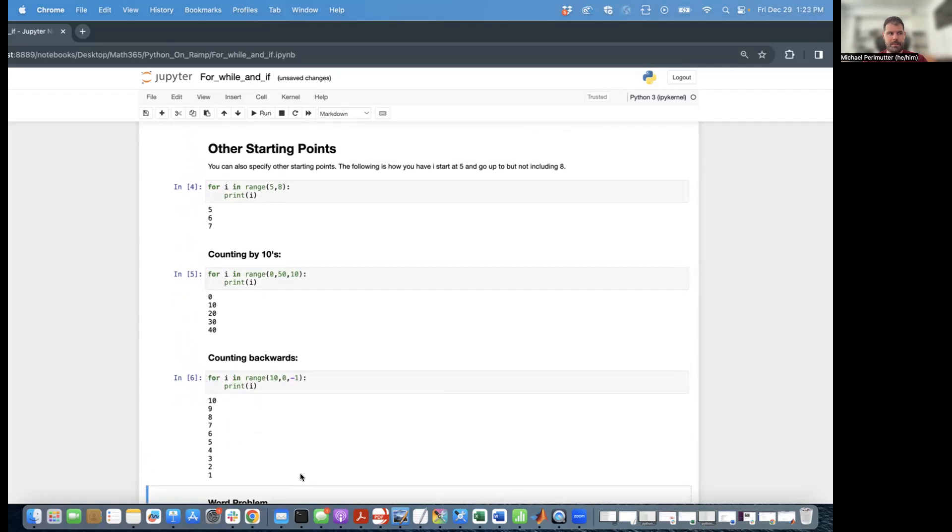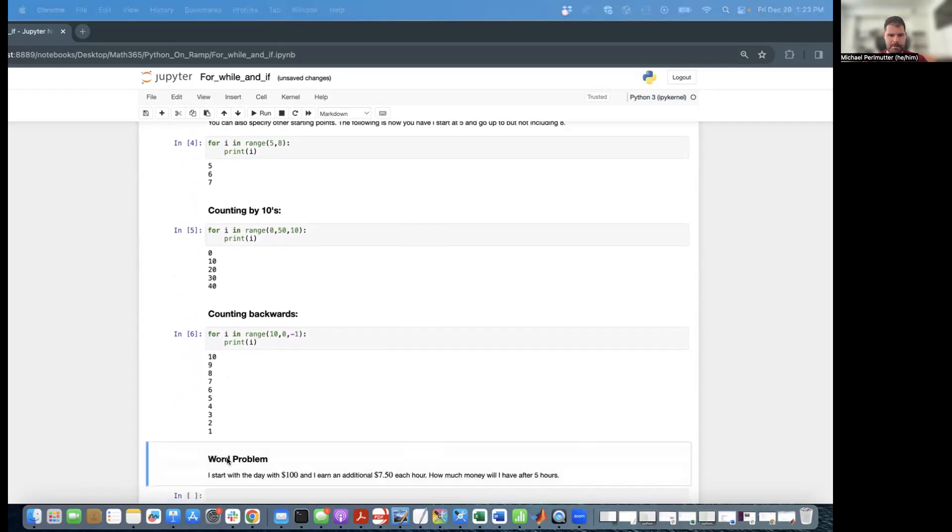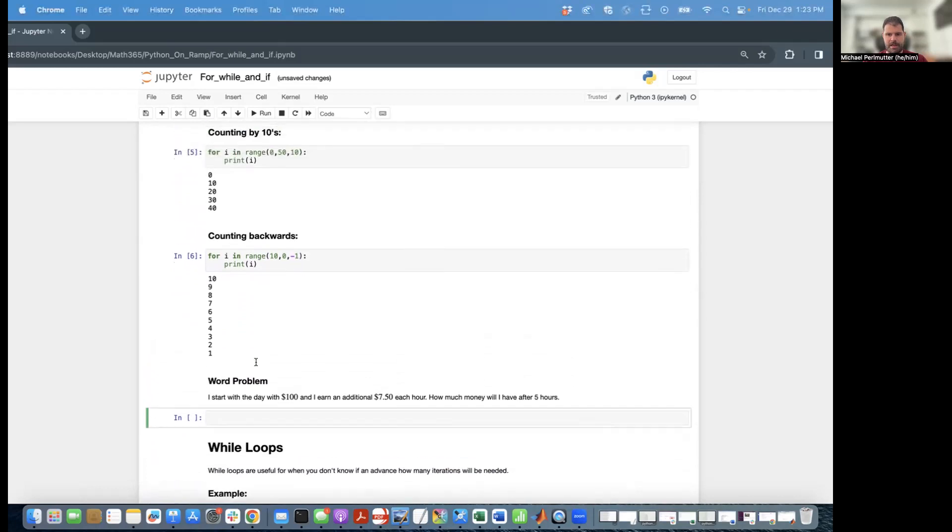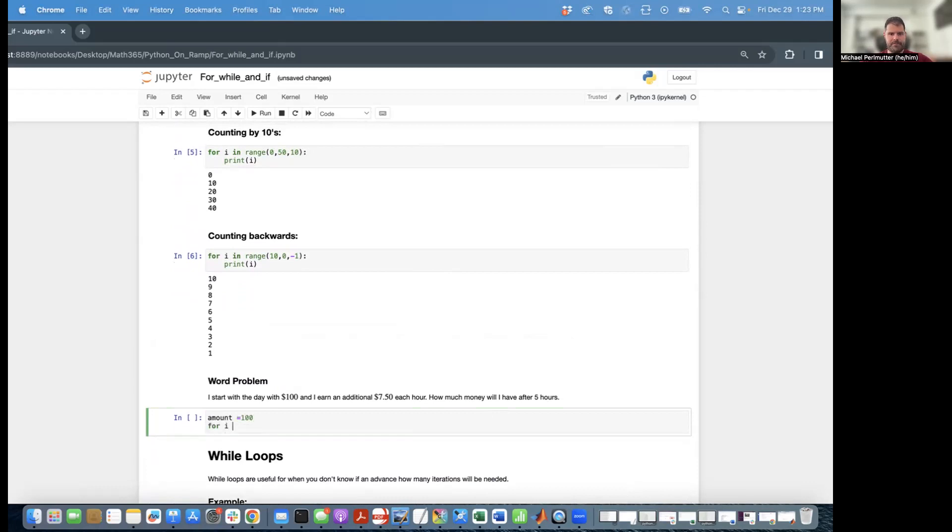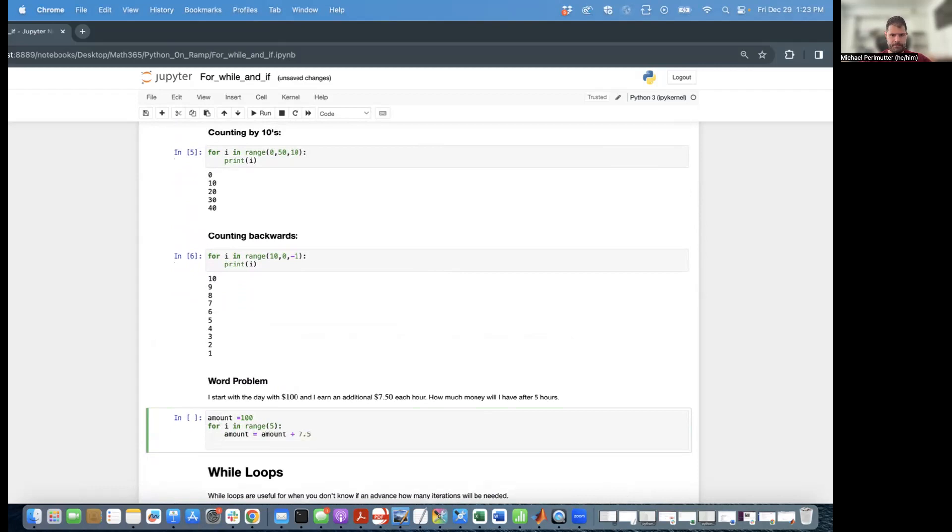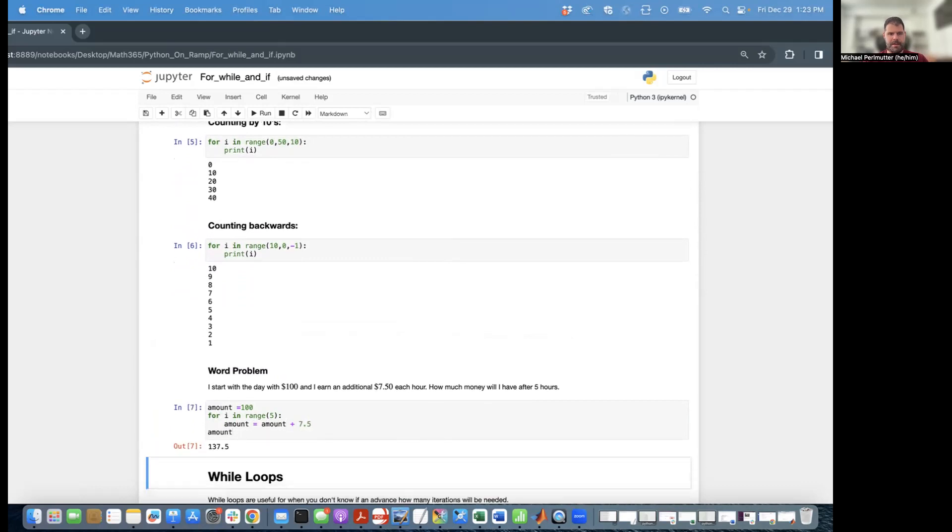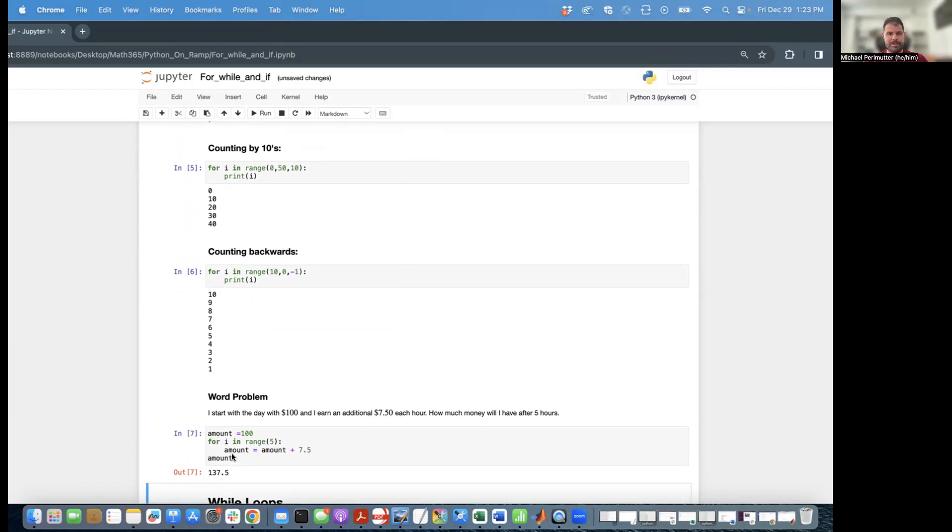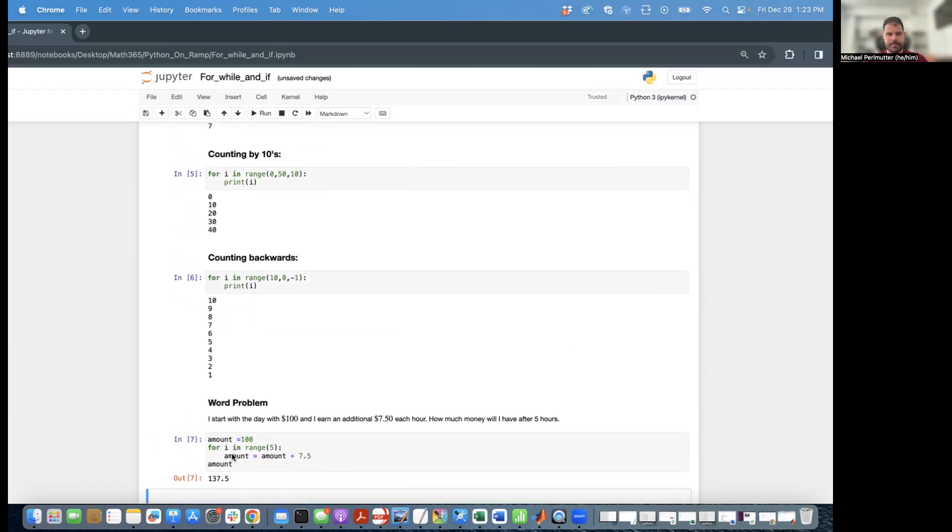Last example on for loops is going to be a word problem. Suppose I start the day with $100, and I earn $7.50 each hour. How much money will I have after five hours? So I'm going to say amount equals 100. I'm going to say for i in range five, because we're going to do five iterations. Amount equals amount plus 7.5. And then I'm going to look at the amount and we can see that at the end of this, I have $137.50. So that's what we're going to do on for loops.